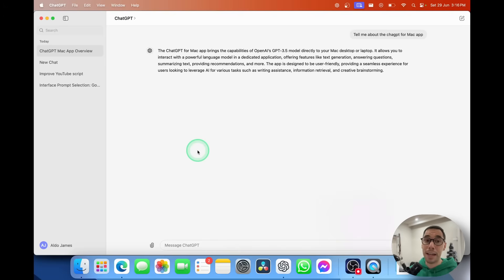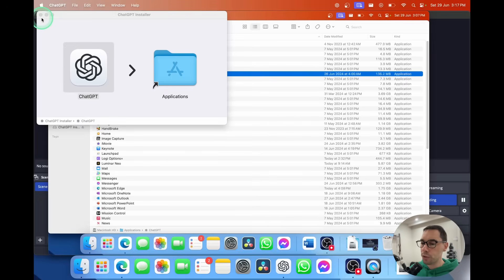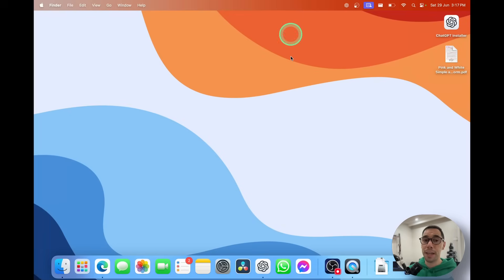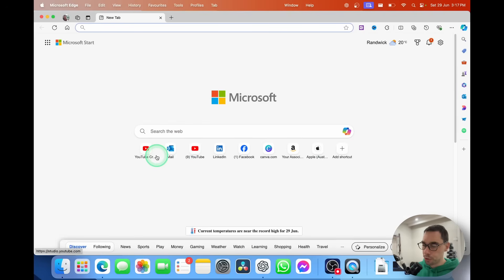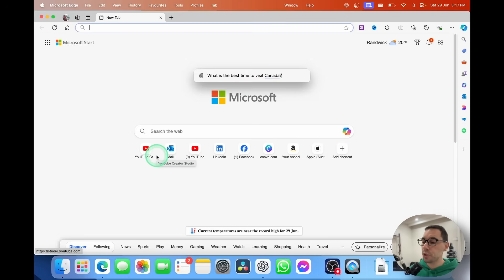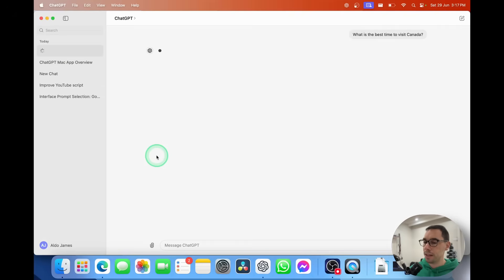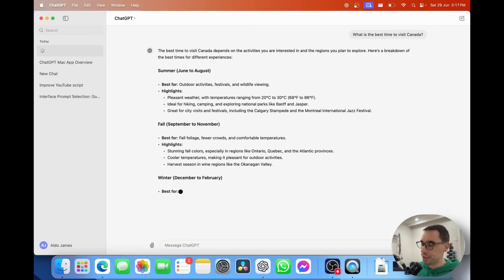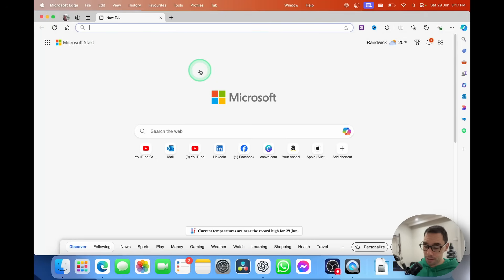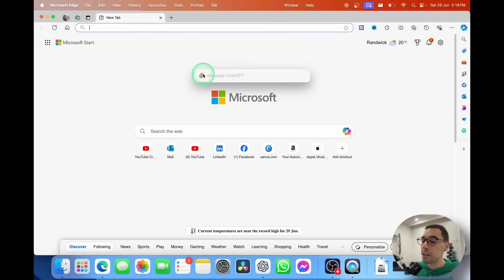I'm going to get out of the application now and jump over to the desktop. I want to show you how cool the Option+Spacebar keyboard shortcut is — it quickly opens ChatGPT from anywhere. I'll be on a web page, press Option+Spacebar, type a question — I'm going to ask what is the best time to visit Canada — hit Enter, and it pulls you over into the ChatGPT application. I love the Option+Spacebar shortcut.